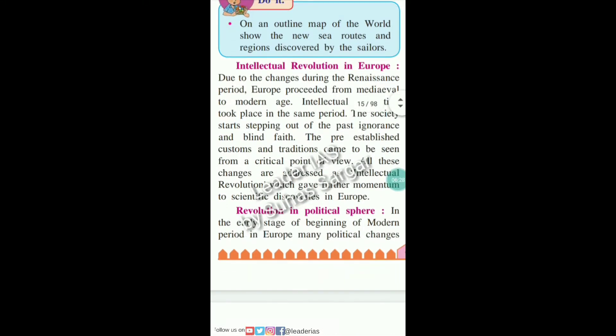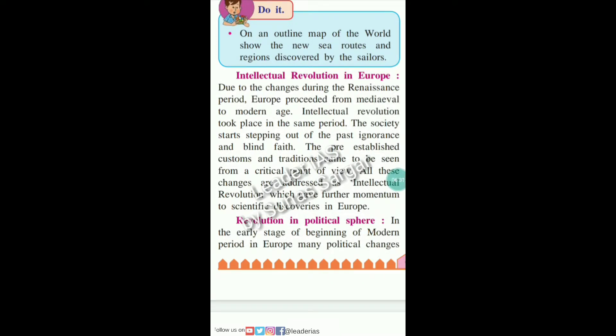Due to the changes during the Renaissance period, Europe progressed from the medieval to the modern age. An intellectual revolution took place in the same period. Society started stepping out of ignorance and blind faith. The pre-established customs and traditions came to be seen from a critical point of view. All these changes are referred to as the intellectual revolution, which gave further momentum to scientific discoveries in Europe.